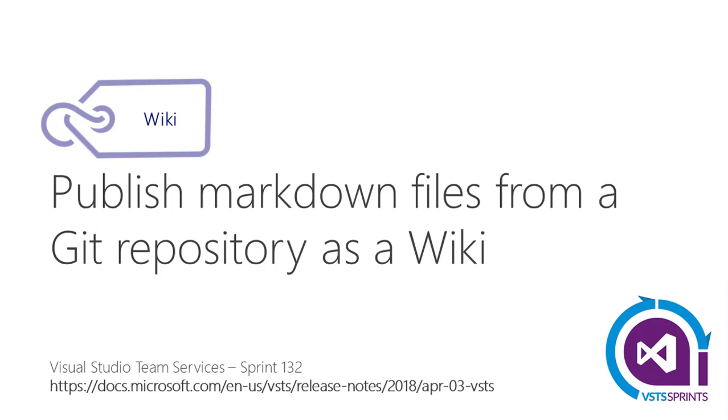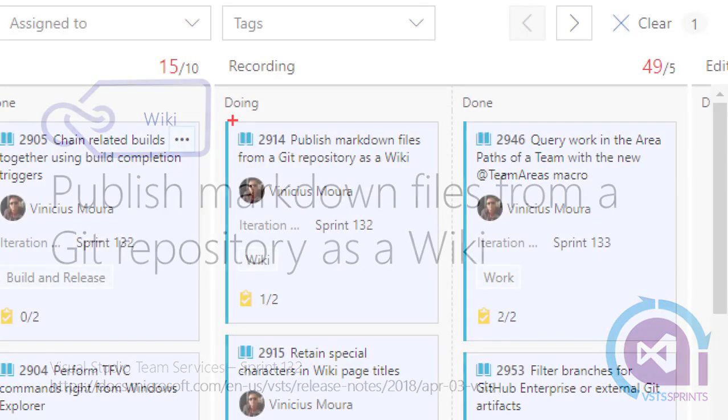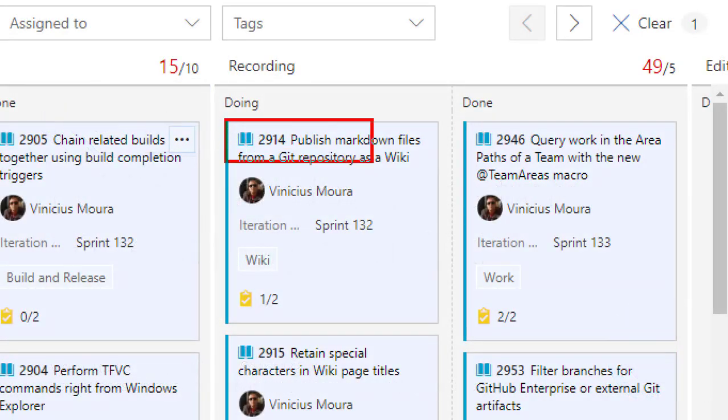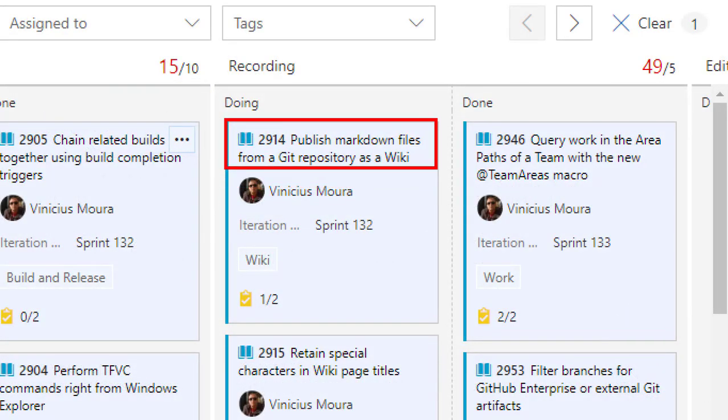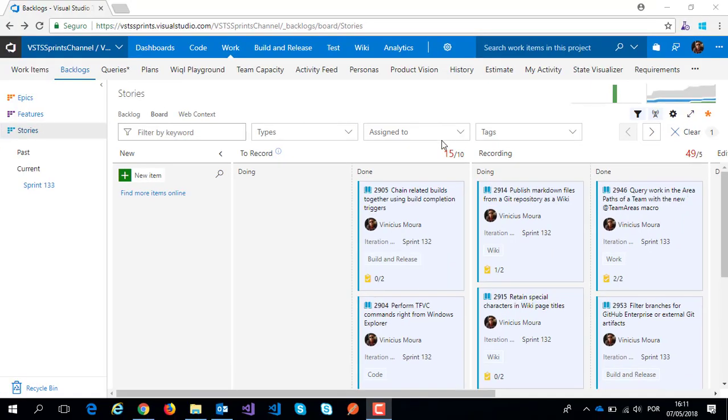Hello everyone, let's start a new video on the VSTS sprint channel. Now I'll speak about Sprint 132 and this feature: publish markdown files from a git repository as a wiki.